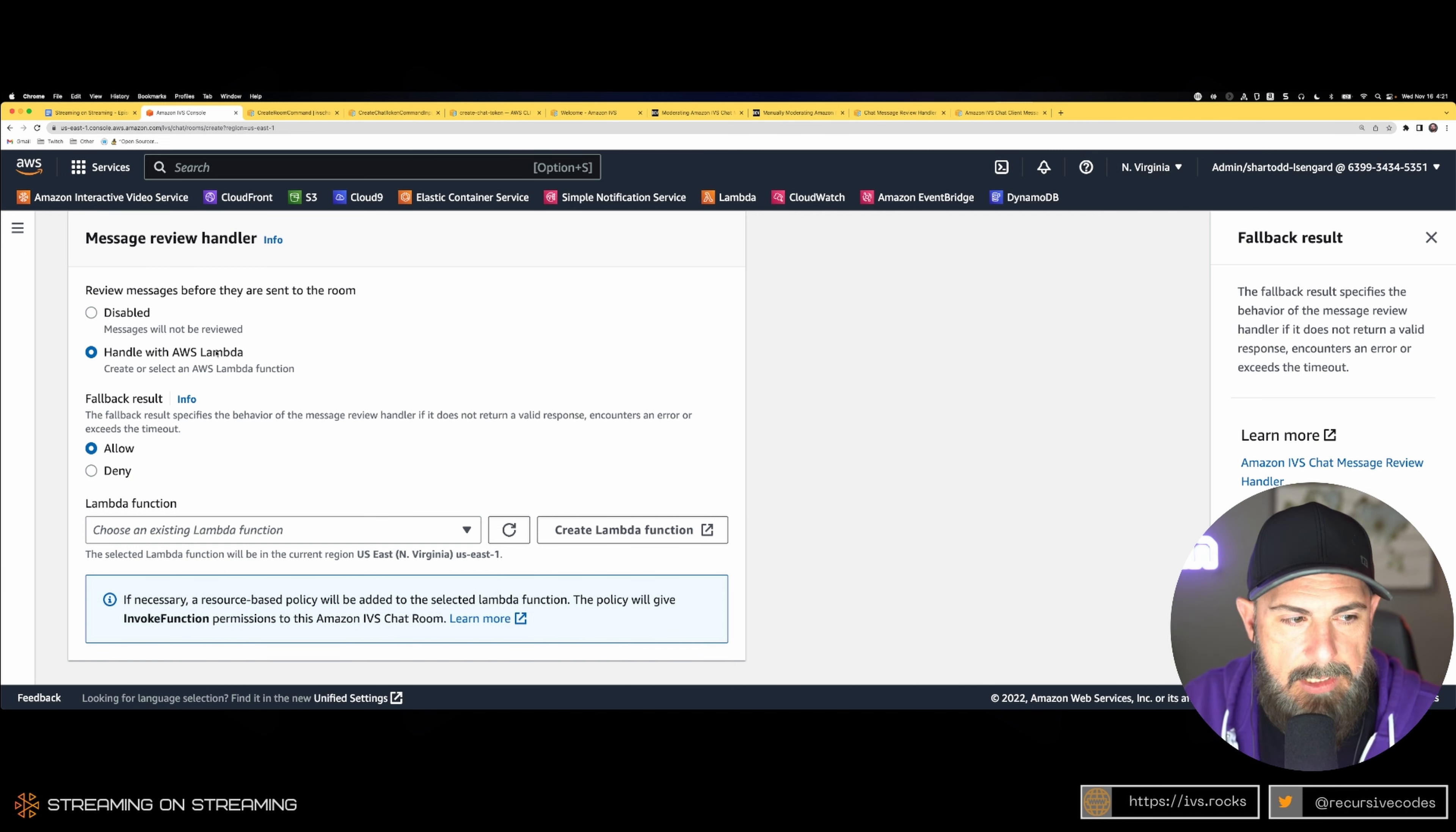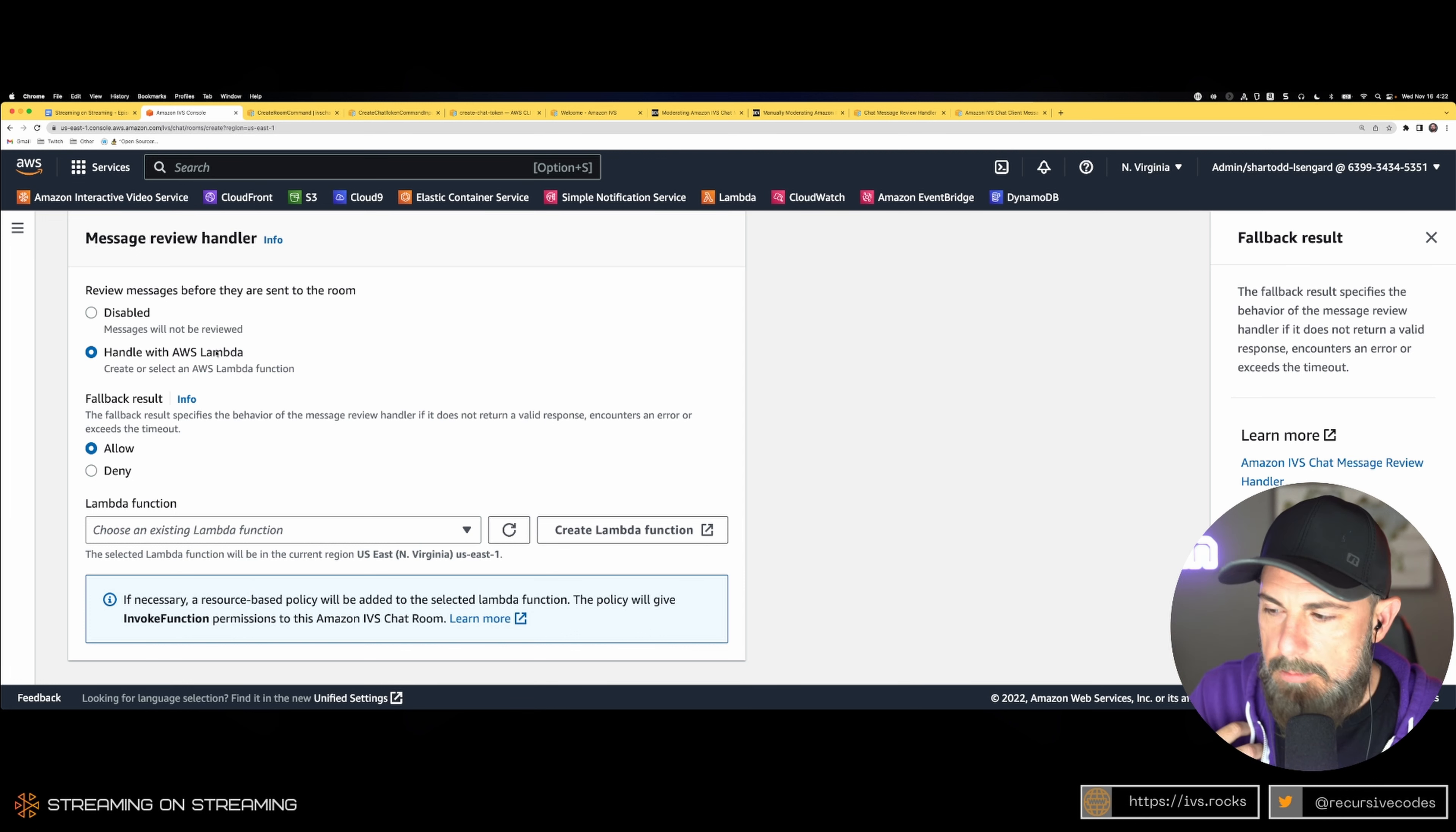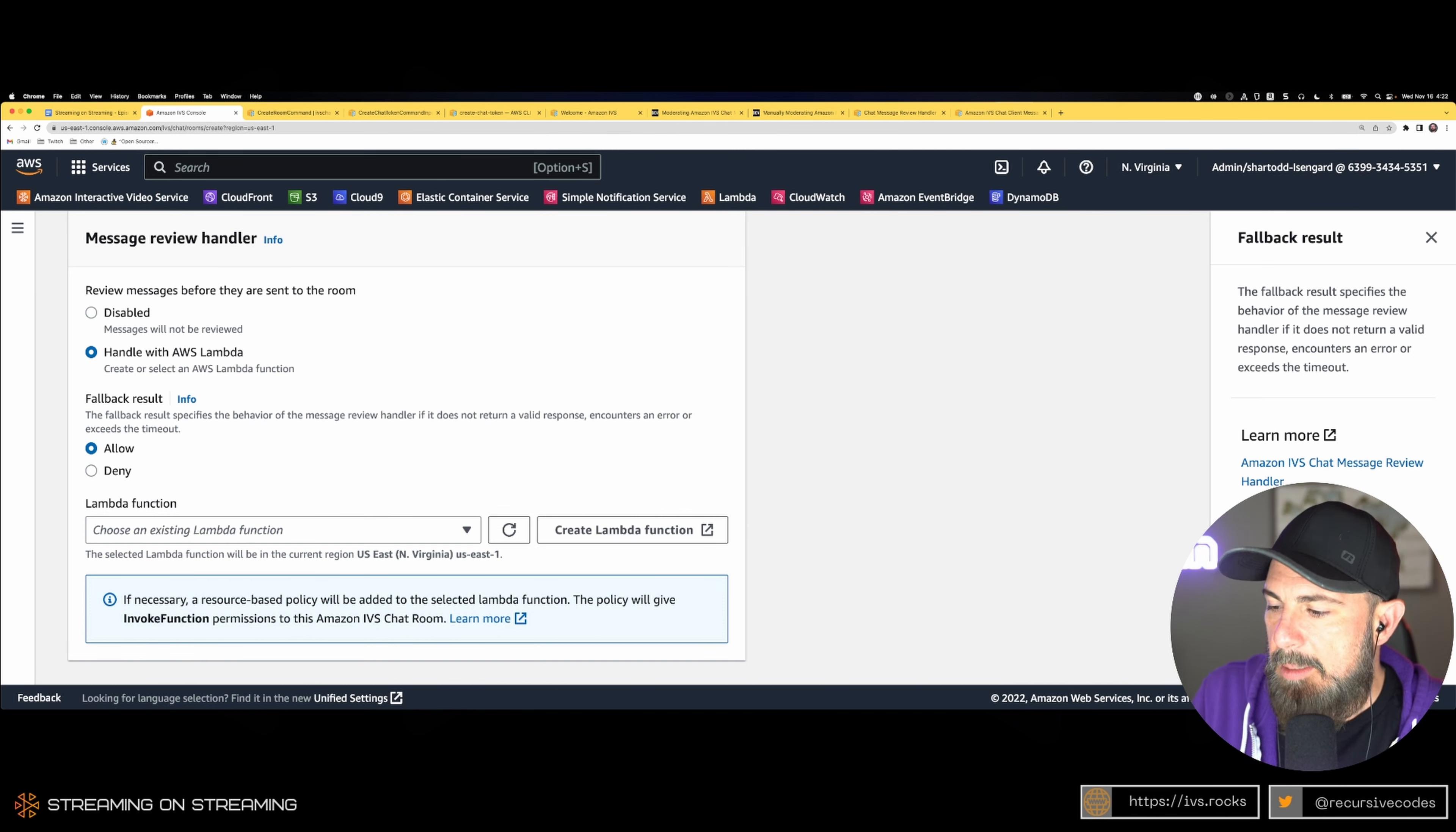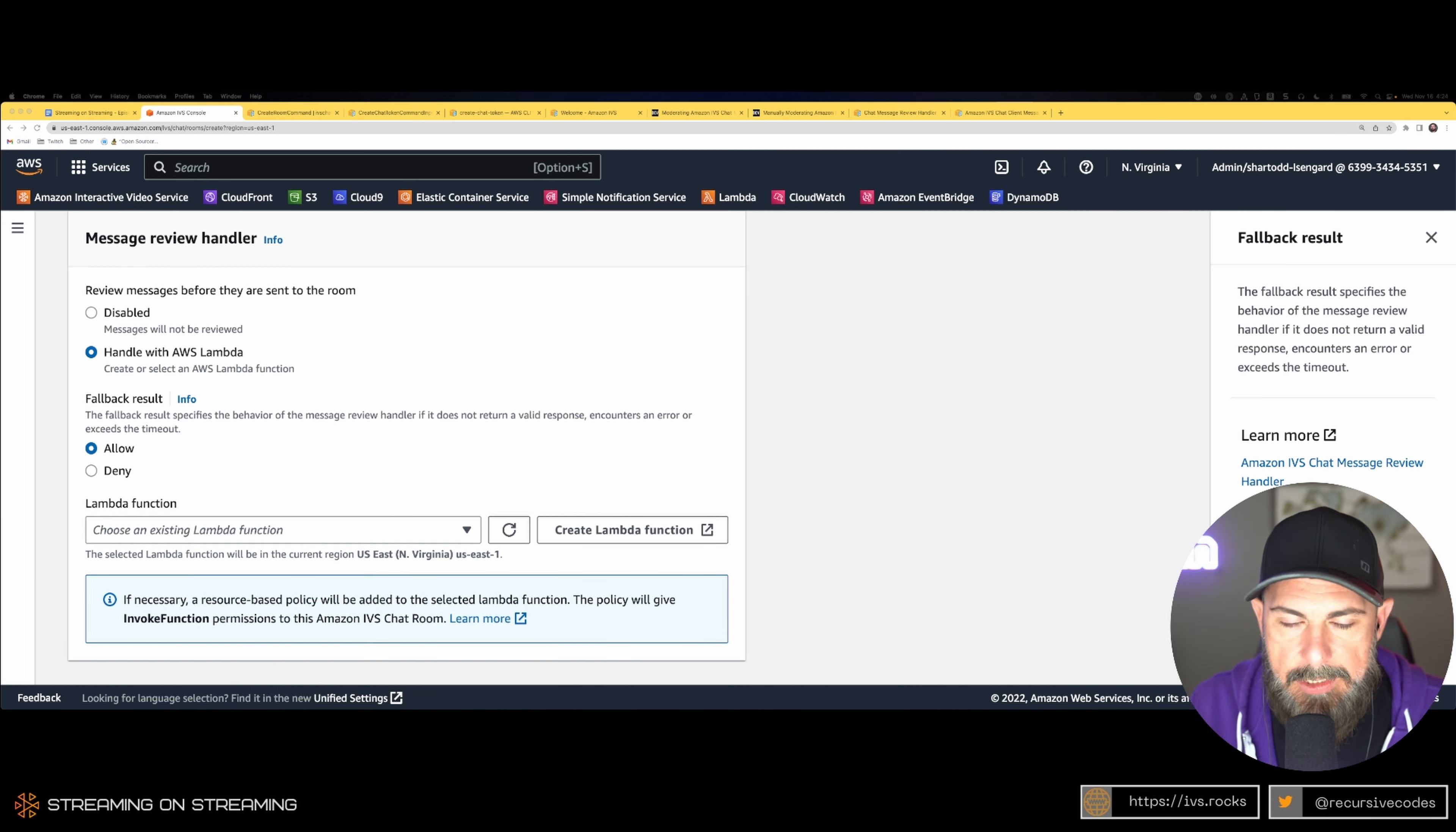Obviously you have automated with Lambda. You also have manual. Manual moderation is a moderator like myself, for example, during this stream. I see my chat. If I wanted to come over here and delete a message, I could do that. That's an example of manual chat moderation.